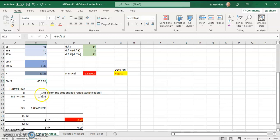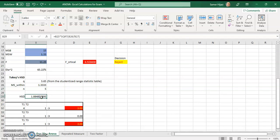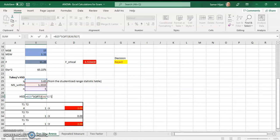To do the Tukey's test, I need the Q value which I get from the Q table. I also need the MS within and N (which is 5). The HSD formula is Q times the square root of MS within divided by N. So I take the Q value (P25) times the square root of MS within (B26) divided by N (B27), which gives me the HSD critical value.